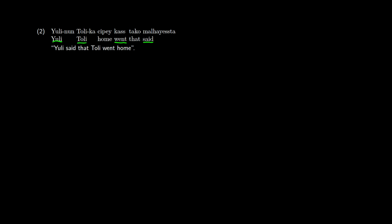So we have our two verbs here, went and said. And we have our topic yuli, our subject totally. And what we notice in this one is it says said that totally went home.